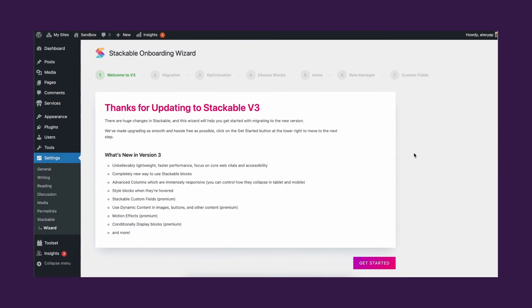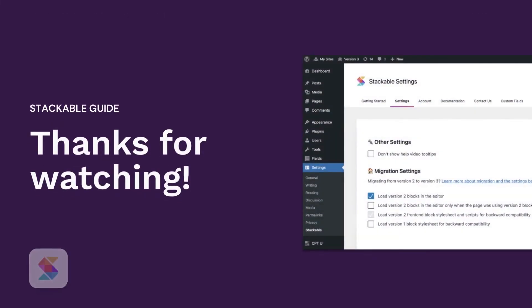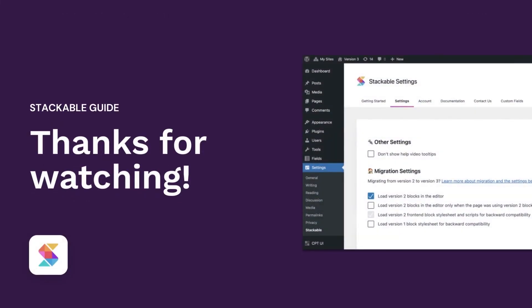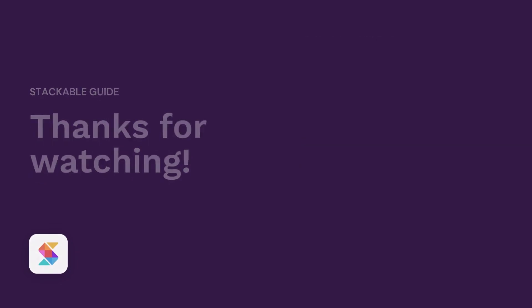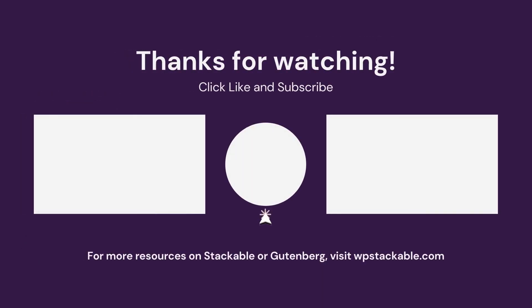If you liked this video, don't forget to give it a thumbs up and subscribe to our channel. If you need more information regarding stackable, feel free to join our Facebook community or visit our website.